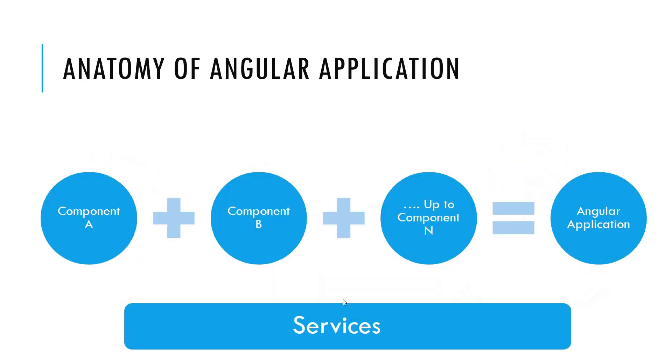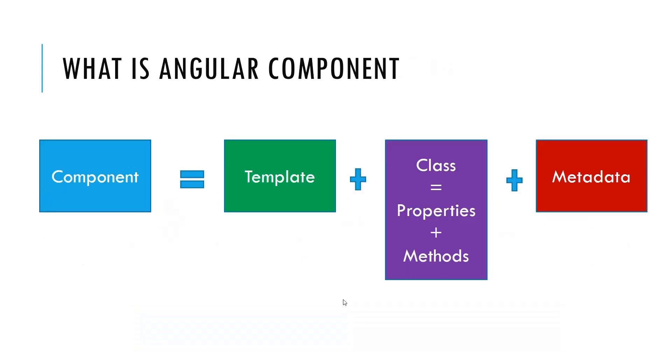Let's talk about the Angular Anatomy. How the Angular application will look like? Angular is a set of the building blocks of the components that will comprise our Angular application. Basically, this component will get the data from the services from the backend.